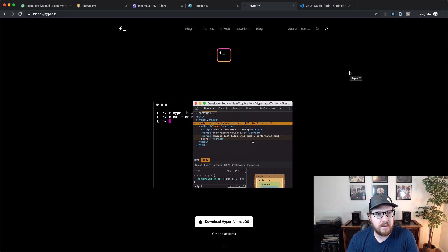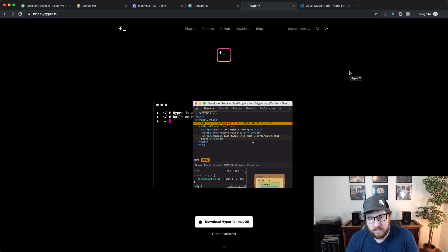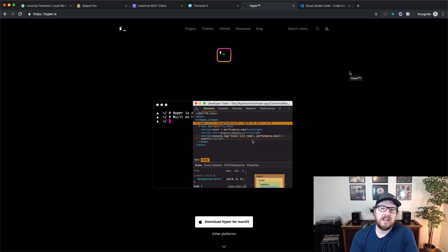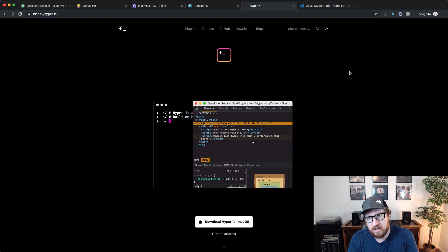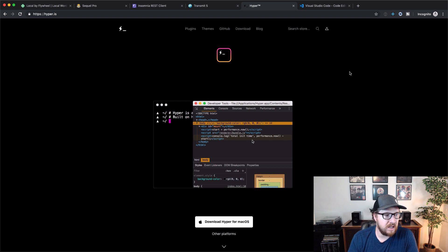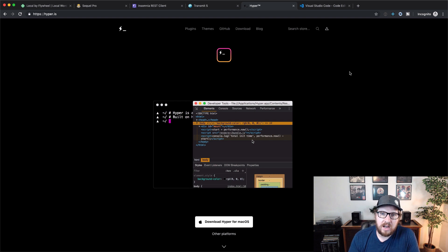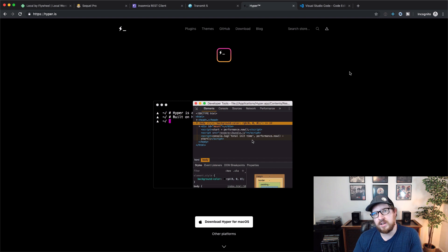The first one here is Hyper. It is a terminal for Mac OS. And this one I use instead of the integrated terminal in Visual Studio Code. If you're running some pretty heavy things inside of the terminal, it can actually slow down Visual Studio Code.